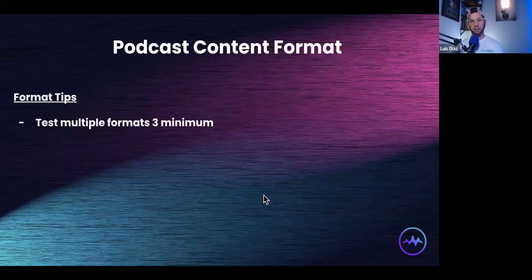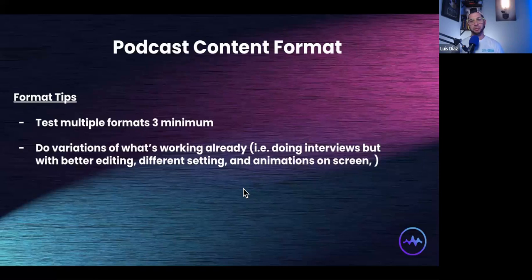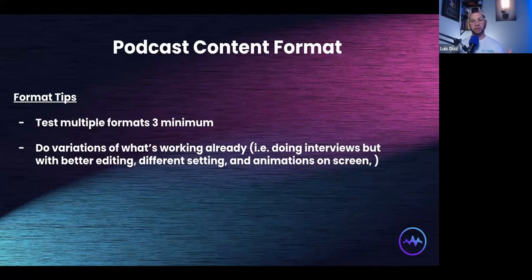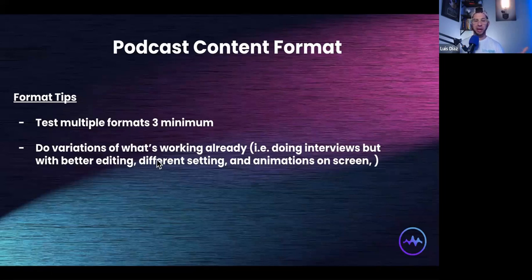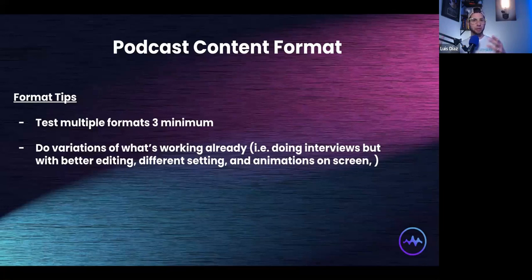A few format tips to wrap up: I recommend testing three formats. If you're an expert, agency, consultant, or running a mastermind or membership, test some form of interview — get creative with how you do it — a solo version, and a Q&A or call-in version. There are plenty of ways to be different and separate yourself from the competition. Do variations of what's working: can you do better editing, ask different questions, add different animations? Put yourself and the viewer in a different setting — outside, on your patio, in a studio. Ask yourself what everyone else in your space is doing and what you can do differently.